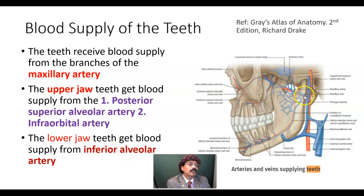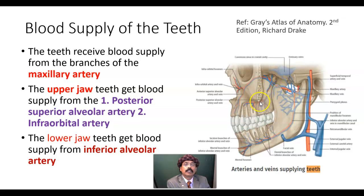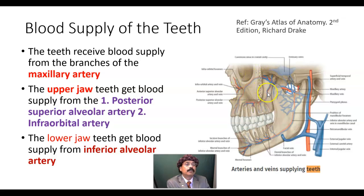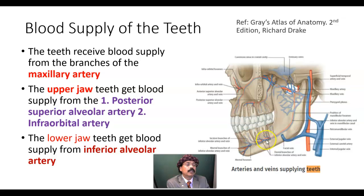This is our maxillary artery. This is the posterior superior alveolar artery. This is the infraorbital artery. These are coming from the third part of the maxillary artery. And this is the inferior alveolar artery, which is the branch of the first part of the maxillary artery.